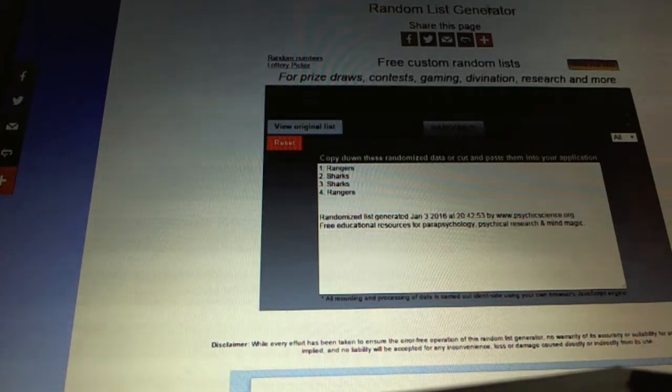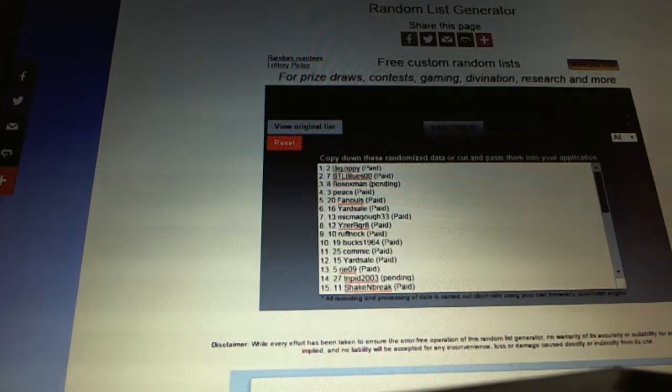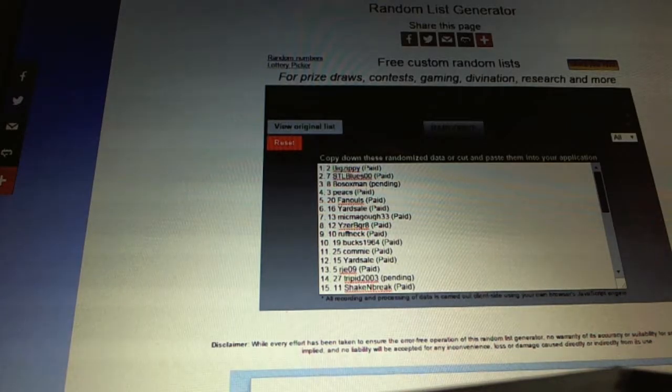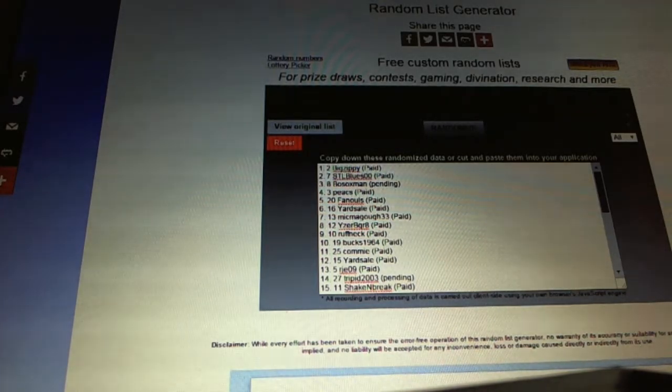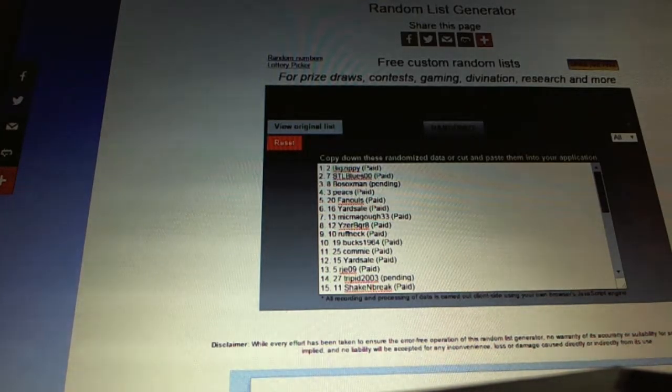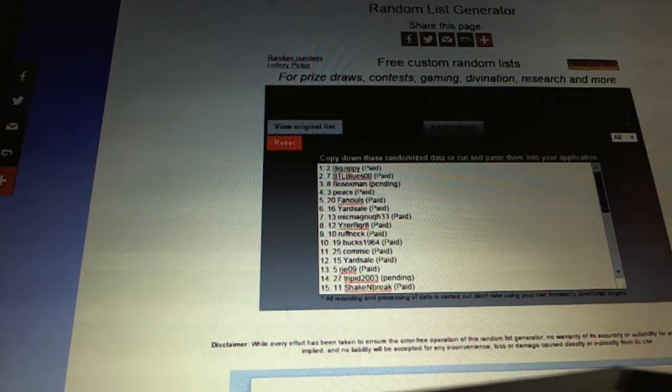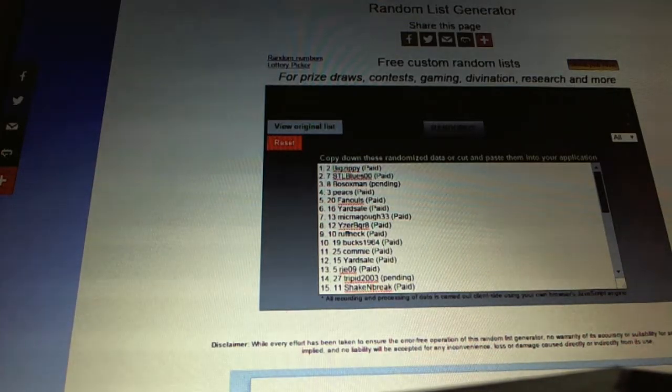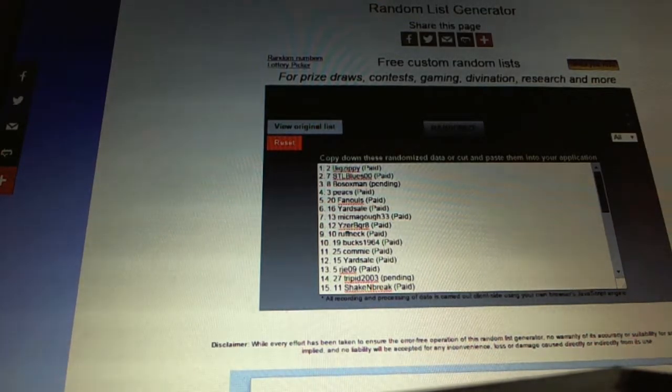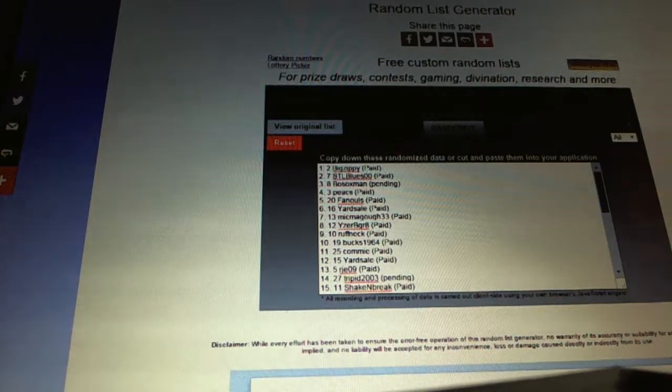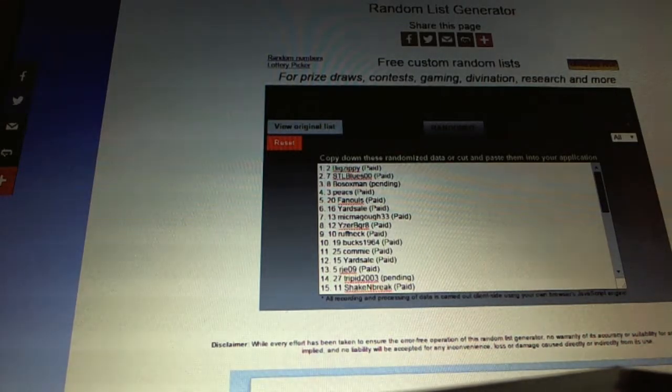And now for the Free Stuff. So whoever lands on top gets the Auto Jersey. Number two gets the Gretzky Autographs. Three, four, and five get the Cup Spots.